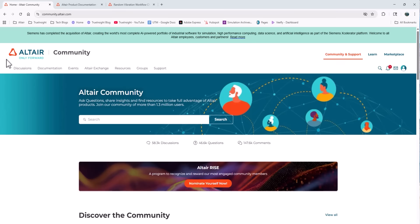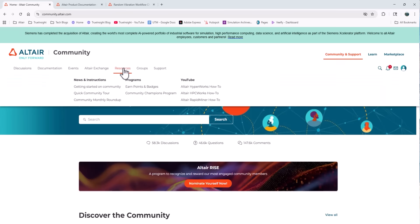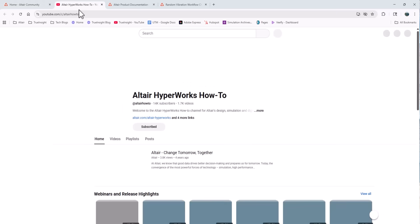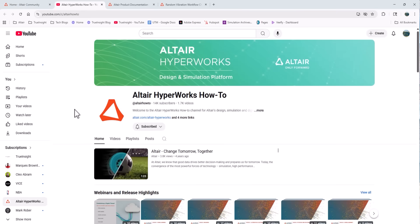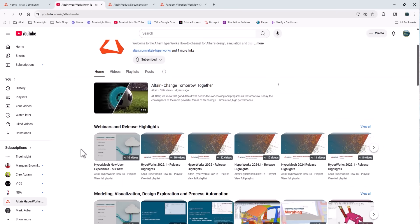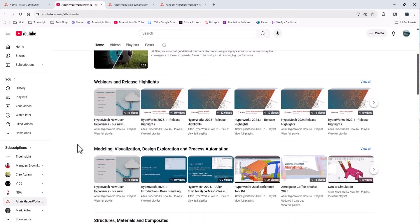Okay, one more thing from Altair. From the landing page on the resources menu, you'll see the how-to channels, and this will take you directly to the YouTube channel videos where Altair uploads a lot of short training videos for its users. Really helpful.